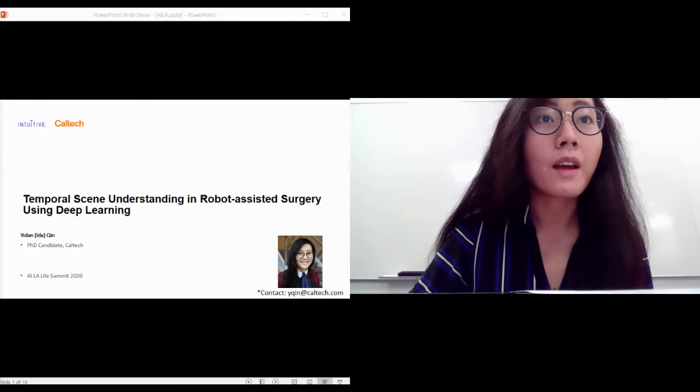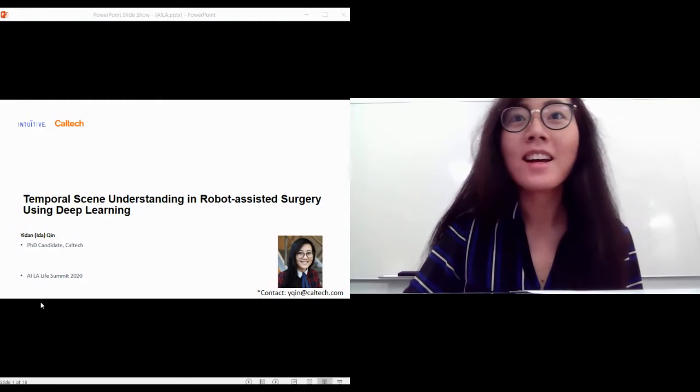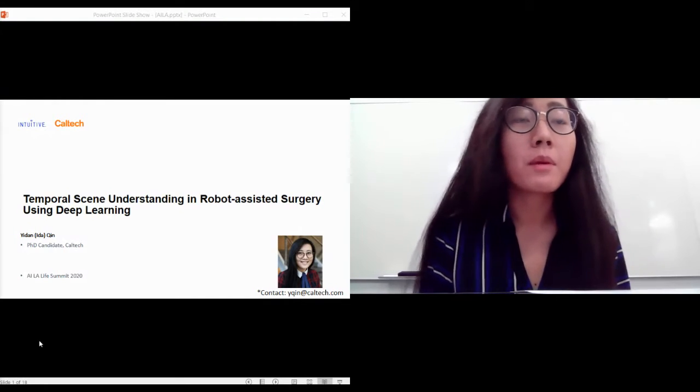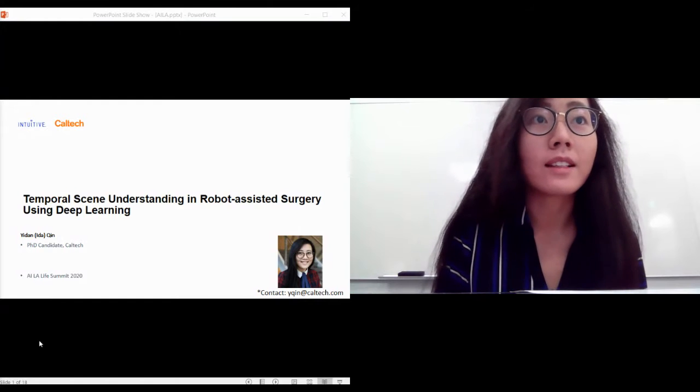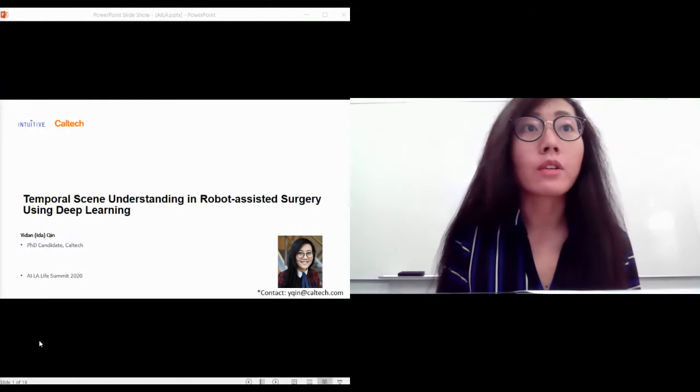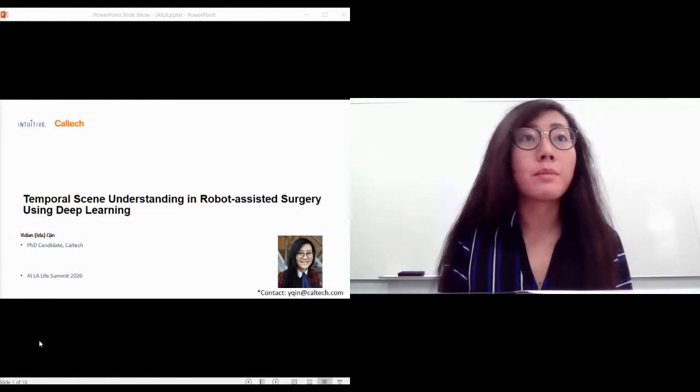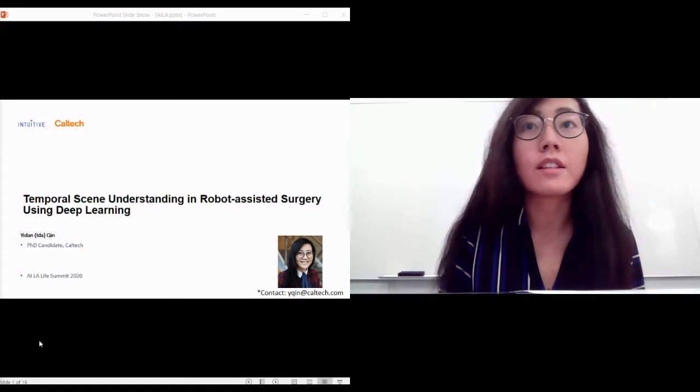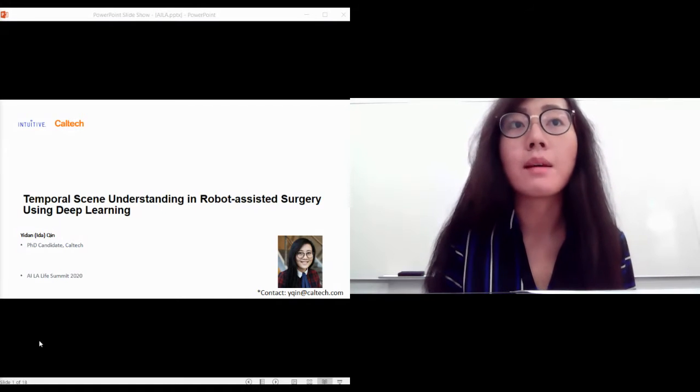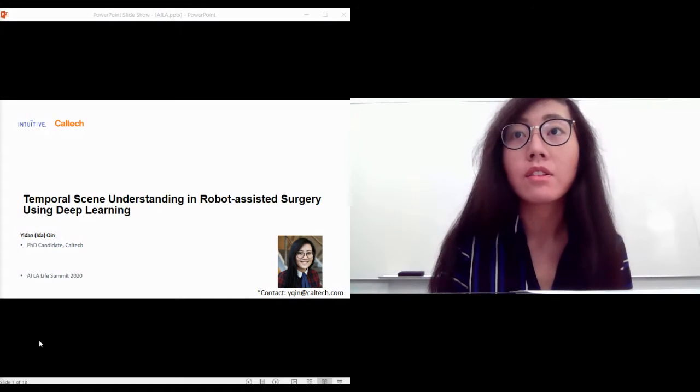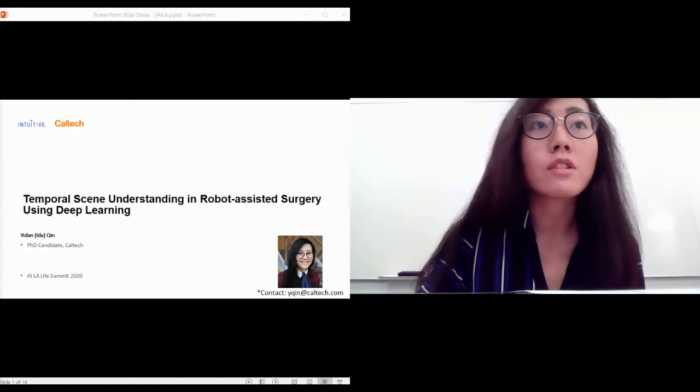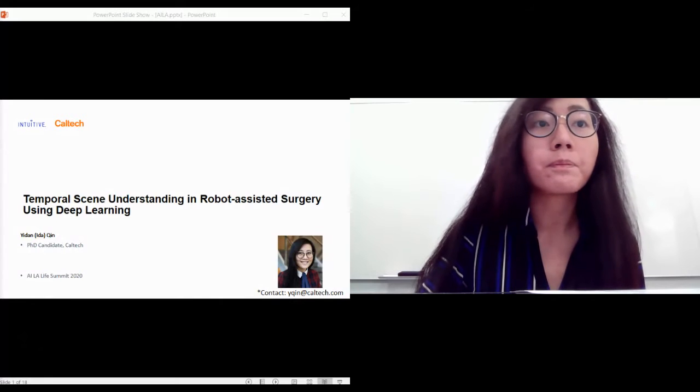Hello everyone, I am Ida Chin, a PhD candidate at Caltech in mechanical engineering, and it's my pleasure to be your speaker here. Today I'm going to talk about temporal scene understanding in robot-assisted surgery using deep learning.